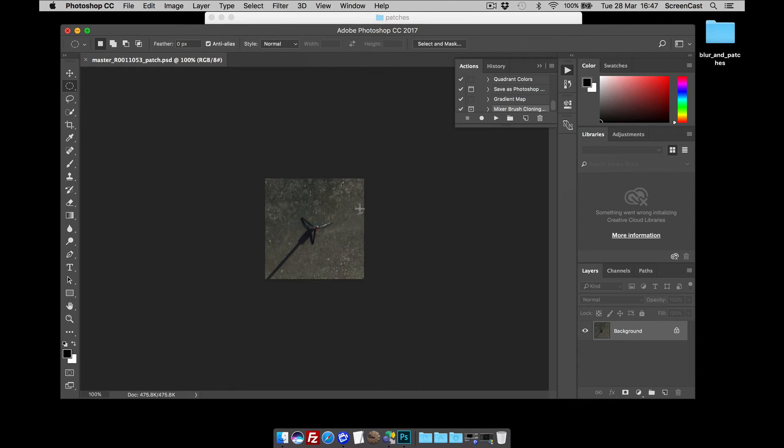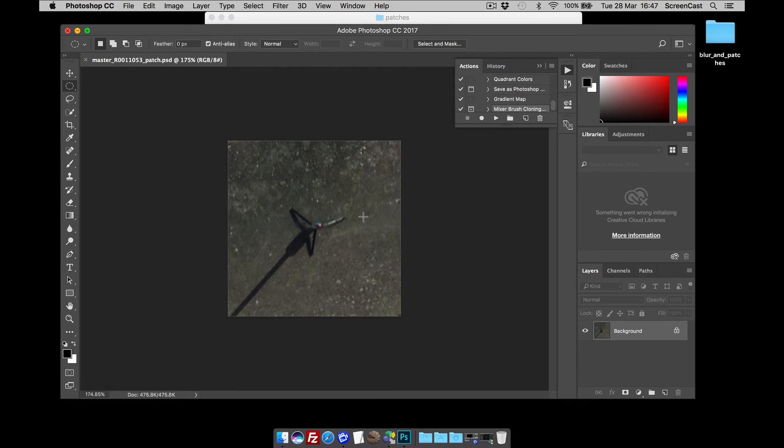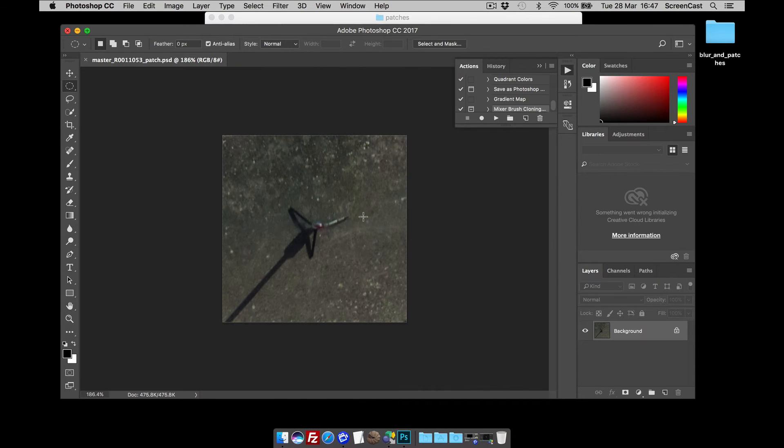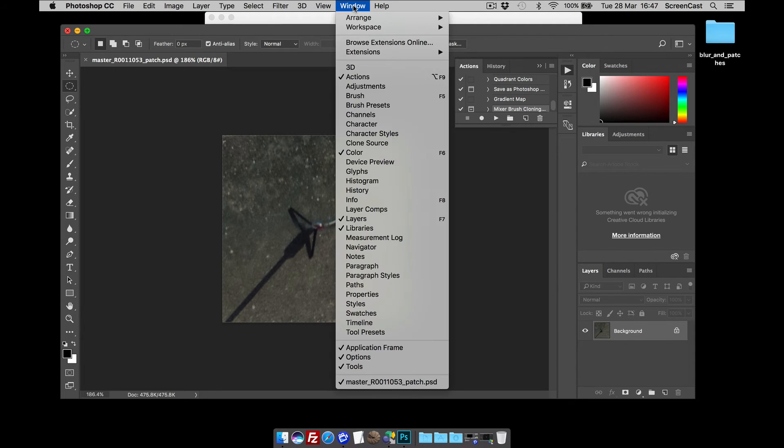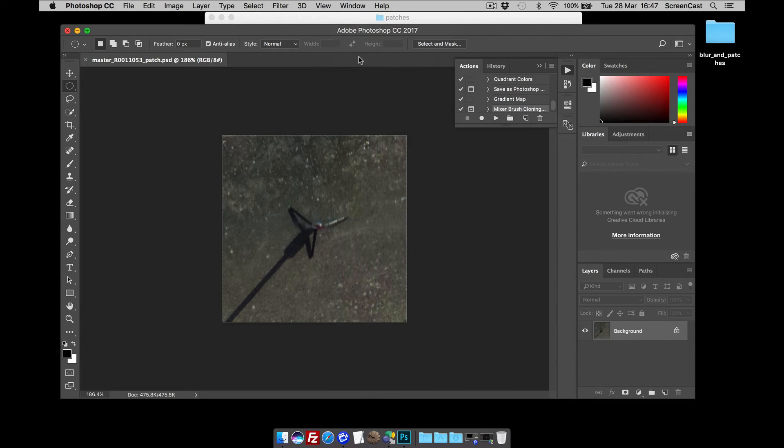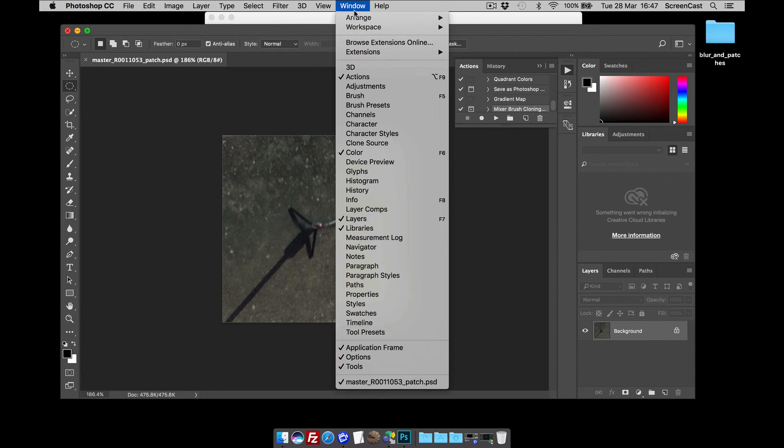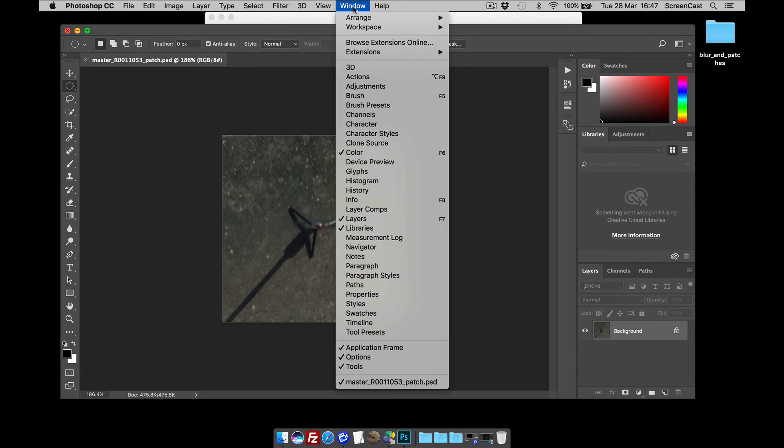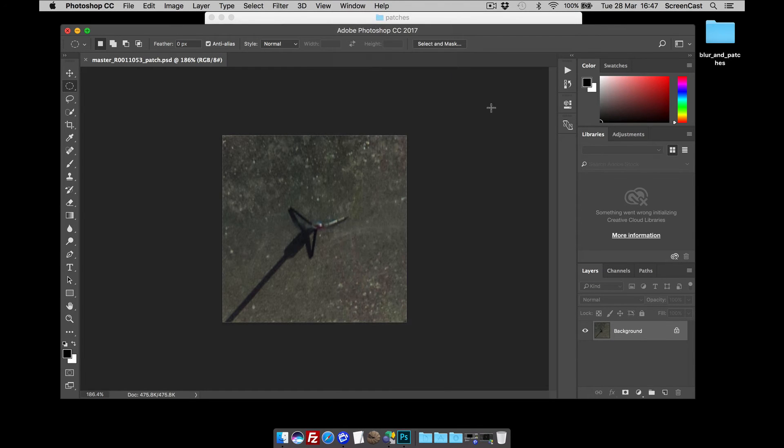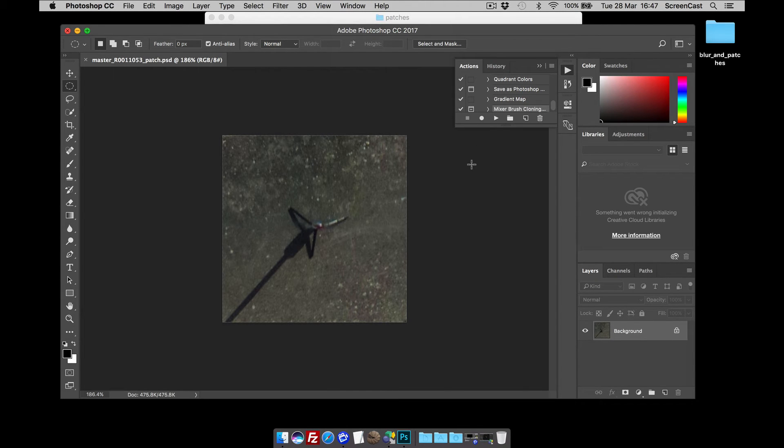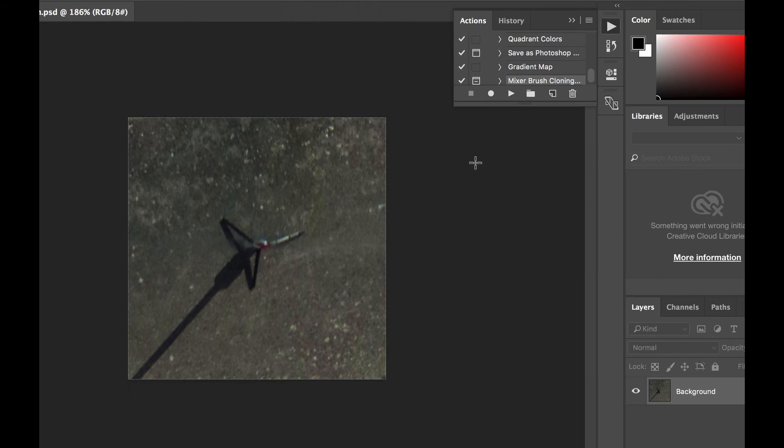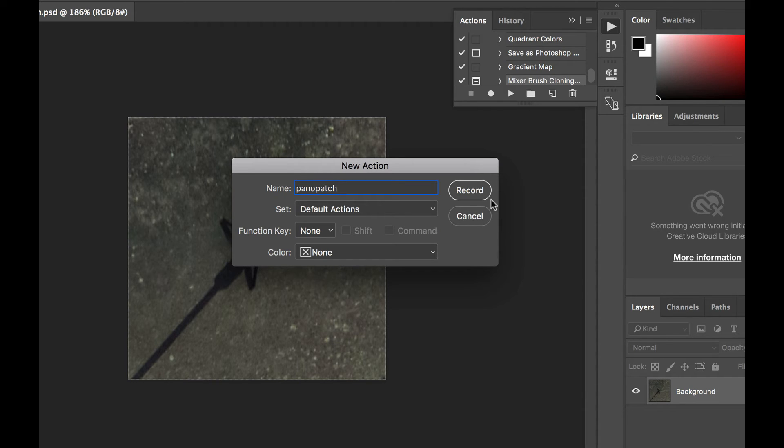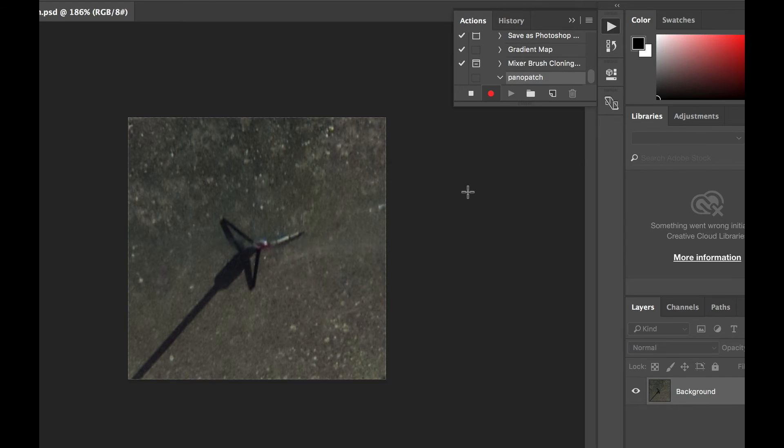Here it is. I'm just going to resize it a little bit so we can see a bit better. If you haven't got your actions panel already open, you can select window actions to hide it and window actions to show it. So there it is. Right. So I want to record my actions. So the first thing I need to do then is start a new action and I'm going to call it Pano patch. And click record.